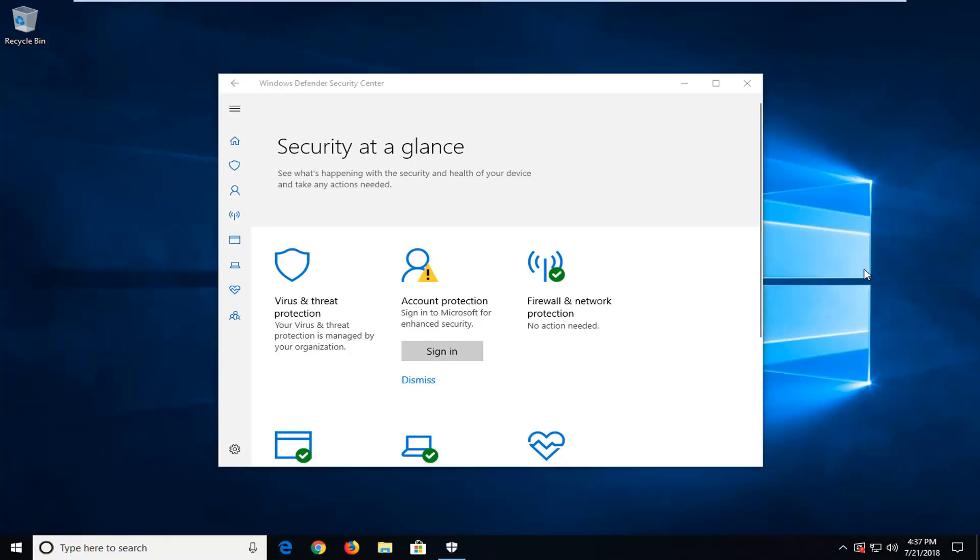In today's tutorial, I'm going to show you guys how to hide the Windows Defender Security Center icon in your system tray. This should hopefully be a pretty straightforward tutorial and without further ado,